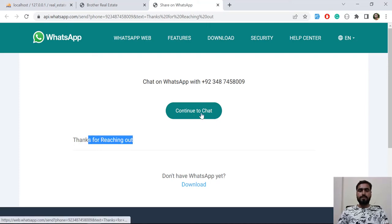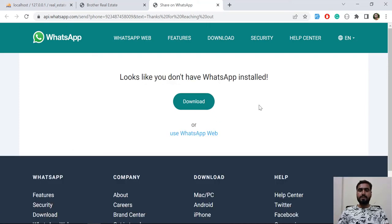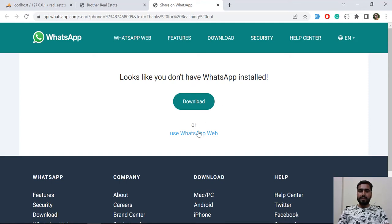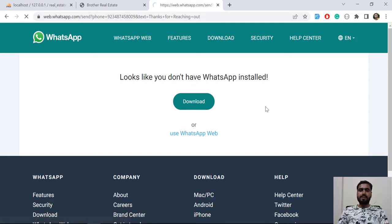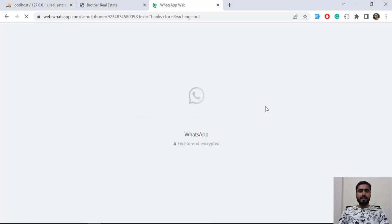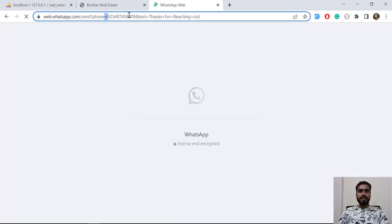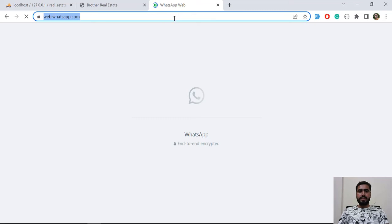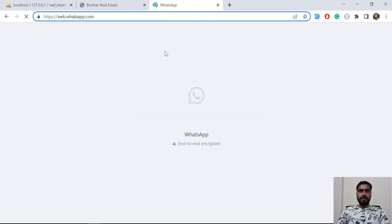I'm using web.whatsapp.com, not the php.com. Now it's added this phone and text is here. It's redirected on web.whatsapp.com. Let's take a look at it and then we are going to proceed further.